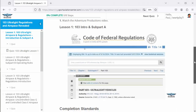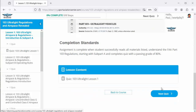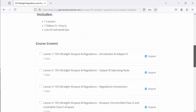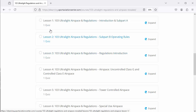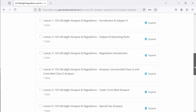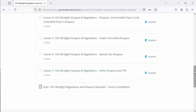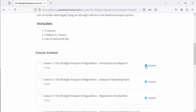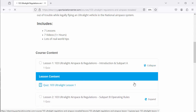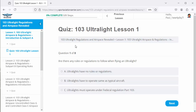We're going to go back to the course and we can see all of our lessons. We just looked at the introduction in lesson one. We've got lesson two — operating rules; lesson three — regulations introduction; then we go into airspace: uncontrolled Class G and E, tower-controlled airspace, special use airspace, and other airspace and TFRs. Each one of these lessons also has a quiz.